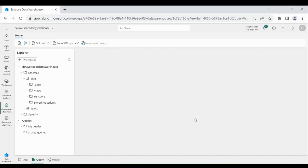If you are not familiar with how to create a Data Warehouse, please watch my other video — I will put the link in the description. In my earlier videos, we have loaded the data into a Data Warehouse using Data Pipeline and the copy into command.